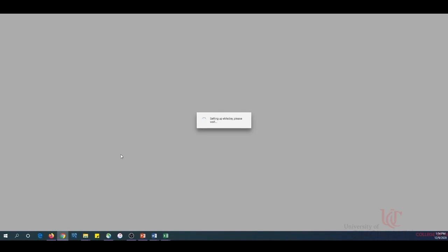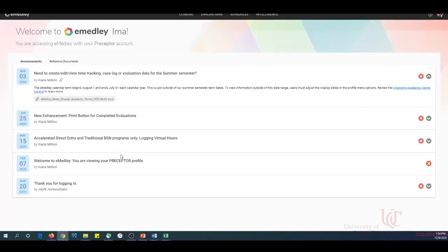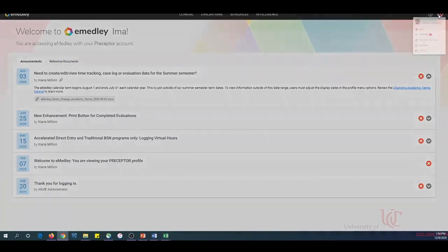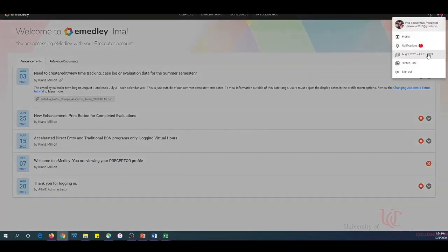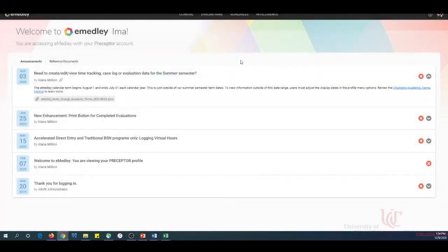The system will set up your profile and take you to the homepage. Once logged into eMetly, check your term display date settings by clicking on your profile, as this will determine the data that you are able to view or edit. Students will use the eMetly eClass application to document the length of time spent at a clinical site with an identified preceptor.